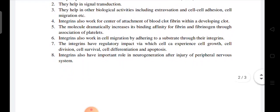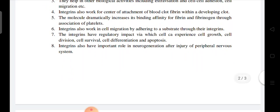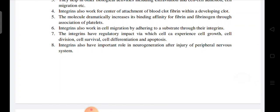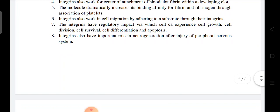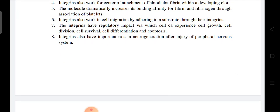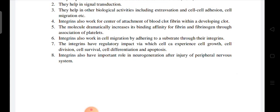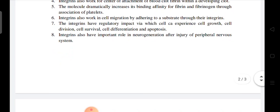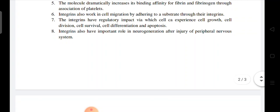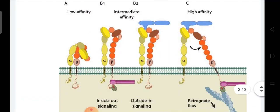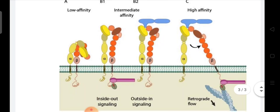Integrins also work in cell migration by adhering to substrates. They have regulatory impact on cell growth, cell division, survival, cell differentiation, and apoptosis. They also play an important role in neuroregeneration in the peripheral nervous system.